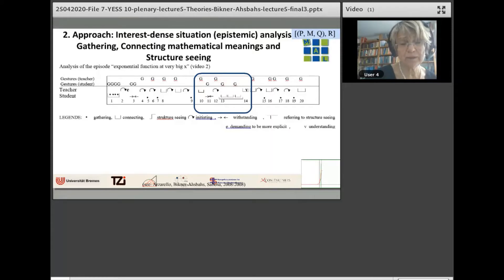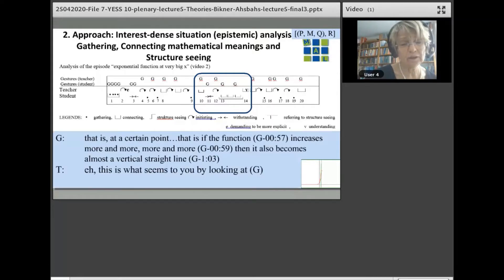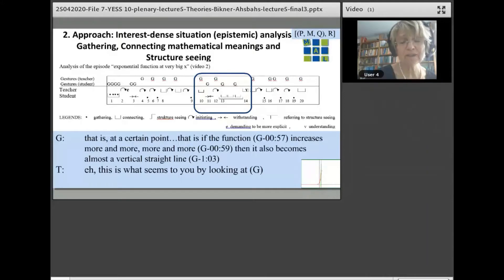An interesting situation appears with deep involvement of the students, but all of a sudden it is cut off — at the moment the student says: if the function increases more and more, then it also becomes almost a vertical line. The teacher says: this is what seems to you by looking at the screen. That means the teacher says that what the student sees is wrong, so the argumentation base of the student is gone and he is no longer able to engage in the discussion.